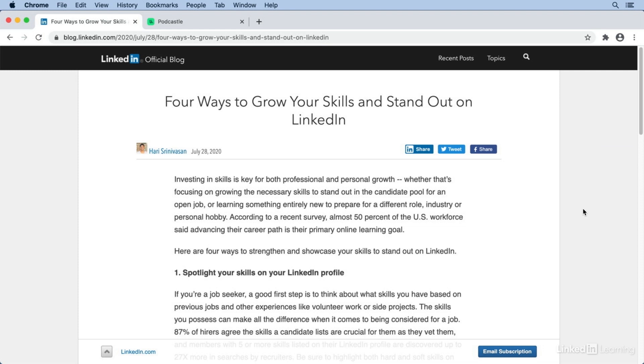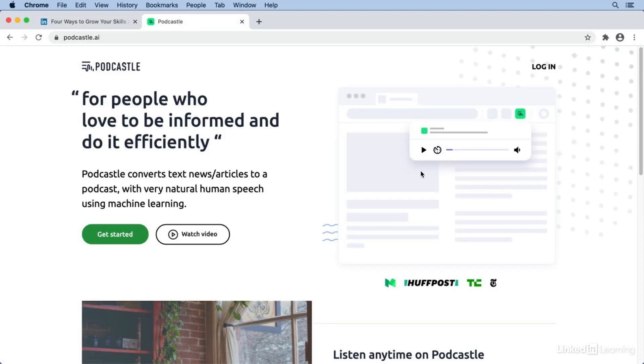So today, I want to look at a Google Chrome extension called Podcastle AI that uses text-to-speech to read content to you. What makes Podcastle different than other solutions, like your operating system's text-to-speech feature, is that it uses more realistic-sounding human speech.